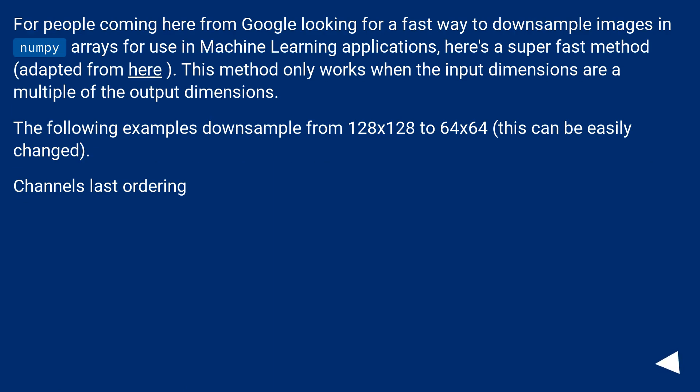For people coming here from Google looking for a fast way to downsample images in NumPy arrays for use in machine learning applications, here's a super-fast method adapted from here. This method only works when the input dimensions are a multiple of the output dimensions.